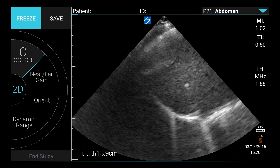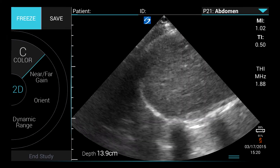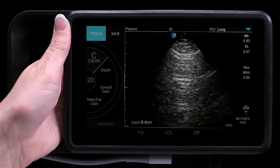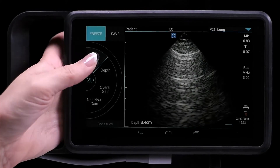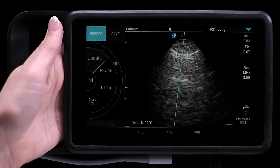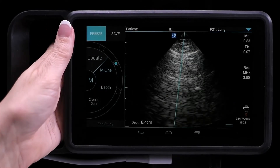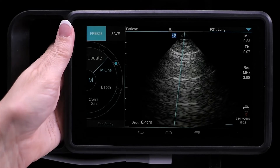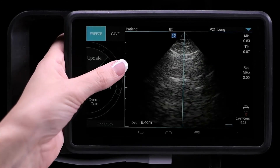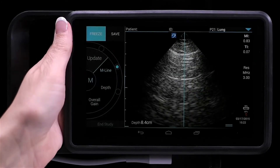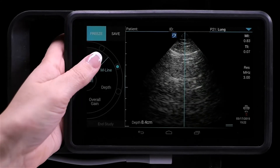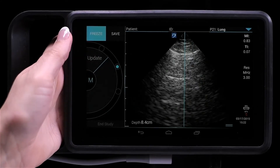2D is the default scan mode. To change to M mode, press and hold the 2D button on the control wheel. Slide the M line to the desired spot on the screen, and then tap Update to activate.